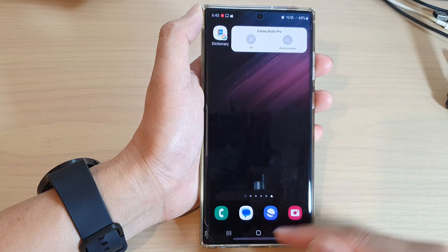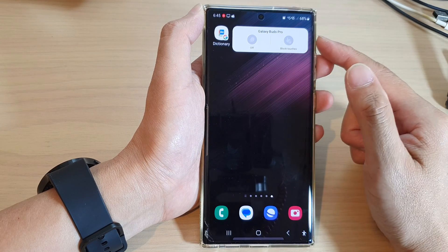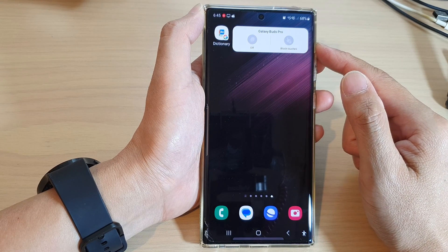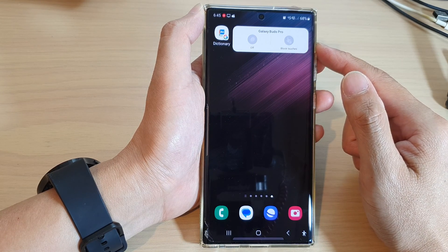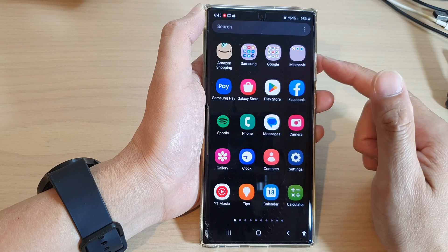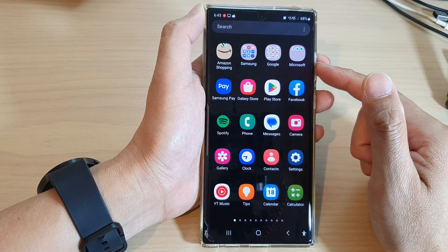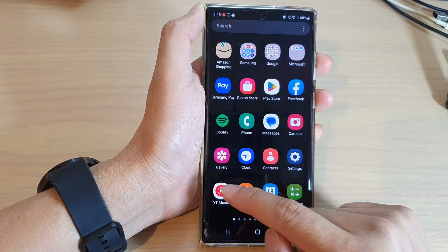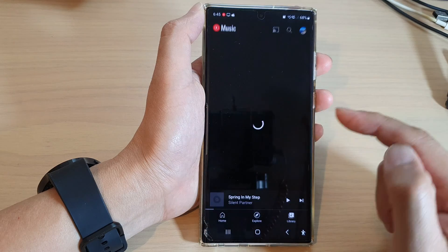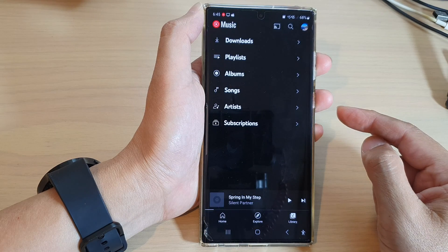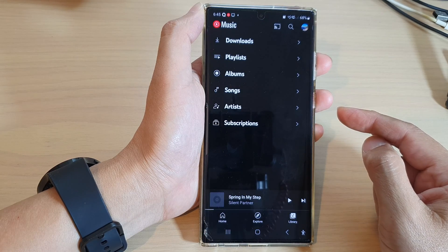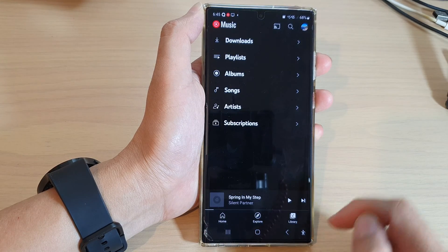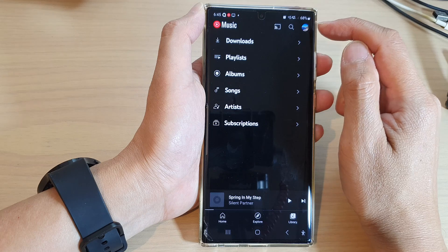First, tap on the home button to return back to the home screen. On the home screen, swipe up to go into the app screen, and in here open up YouTube Music. Next, tap on Library.